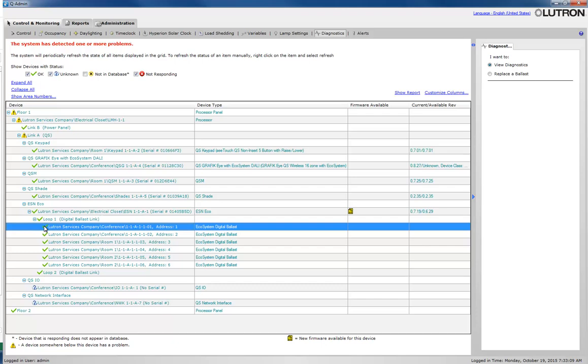We have now completed Using Diagnostics to Troubleshoot your system using the Quantum QAdmin software.